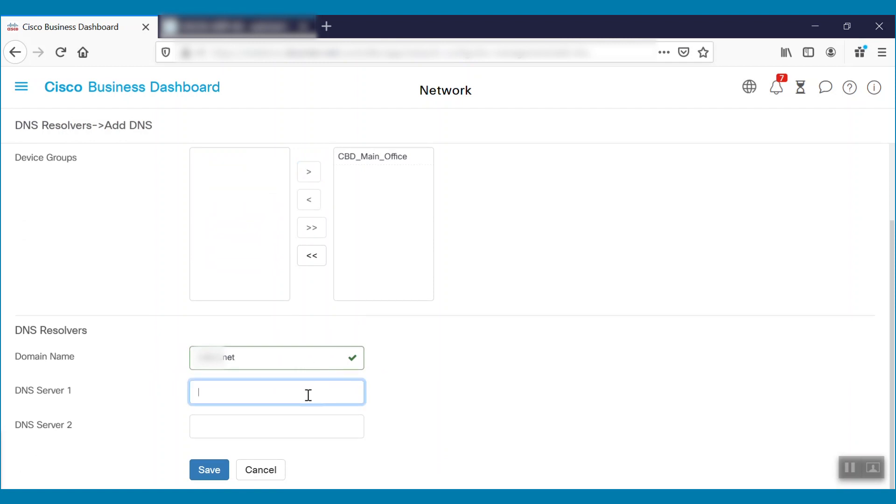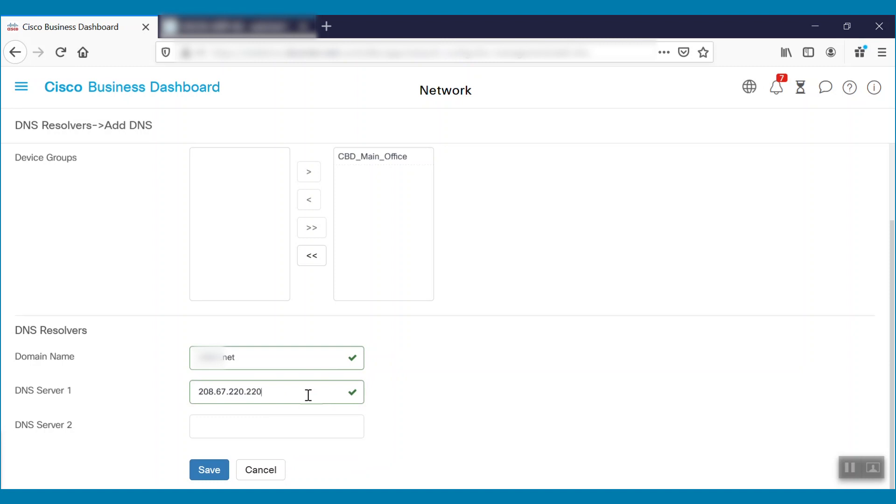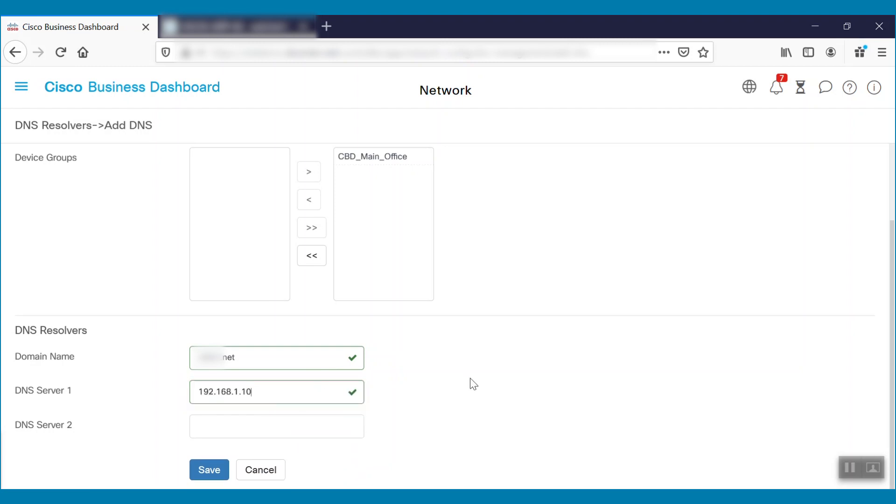We can specify any public DNS server IP, such as Cisco Umbrella, and use IP 208.67.220.220. Alternatively, if we have any local DNS server configured in our network, we can use that IP as well and click Save.